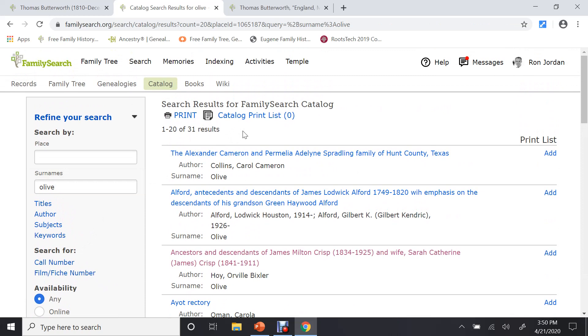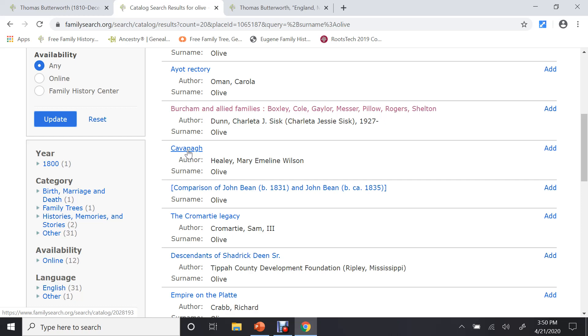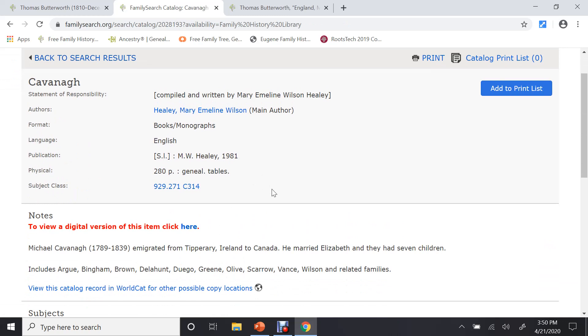Okay, it found 31 different documents. These could be books. These could be anything. And you can see, you can go down through here. Here's a book by Kavanaugh. Now, if I click on that, it will tell me all about the authors, the information.